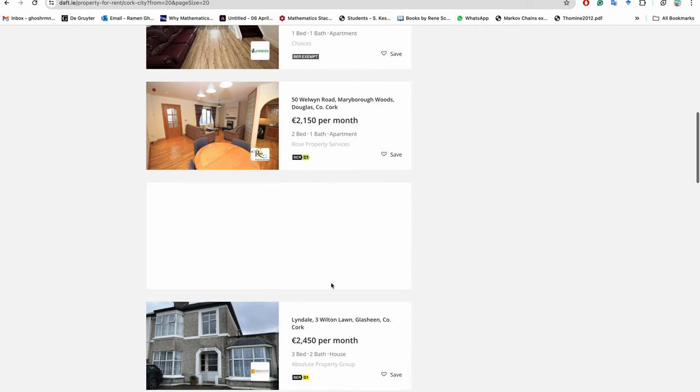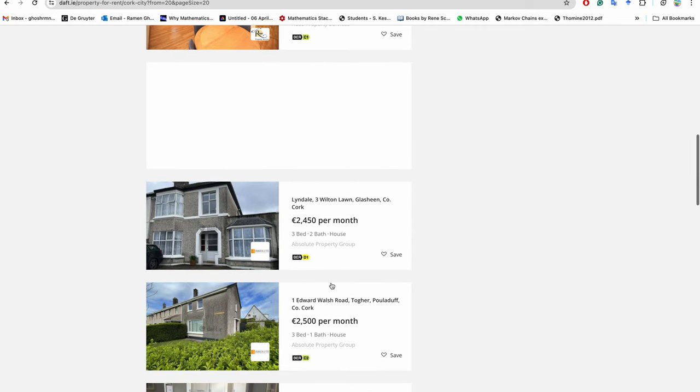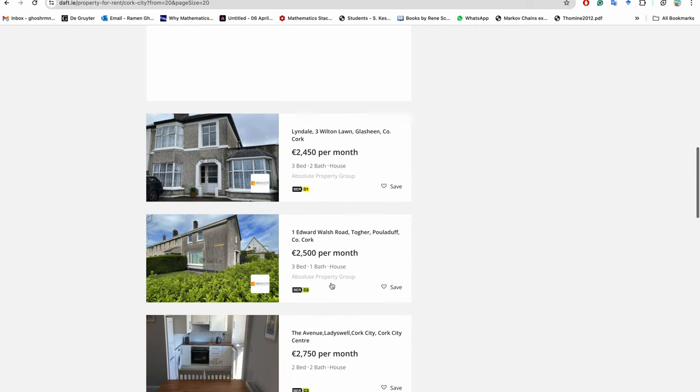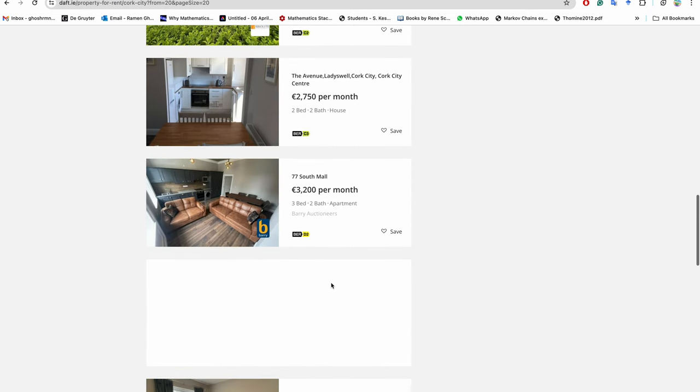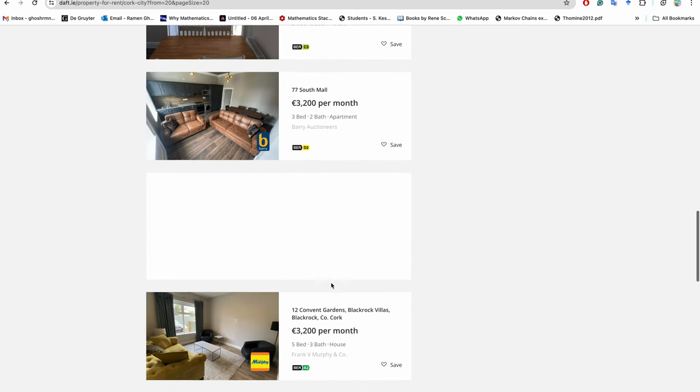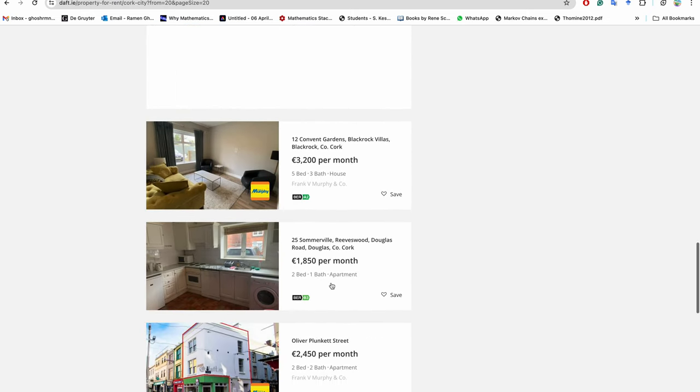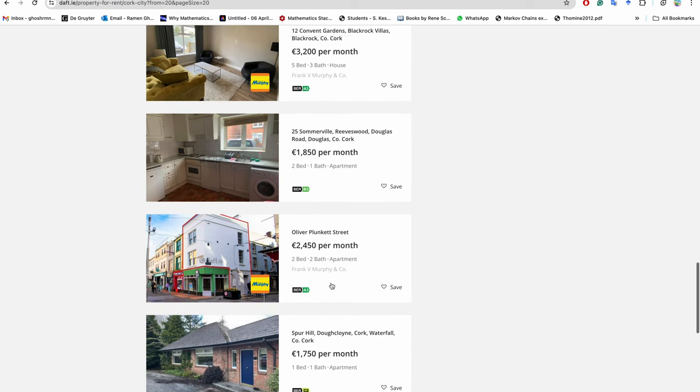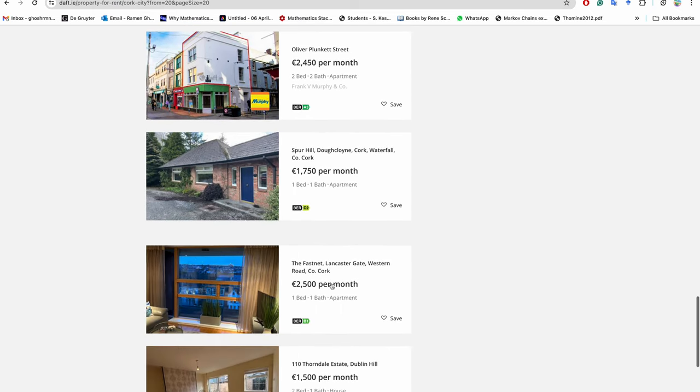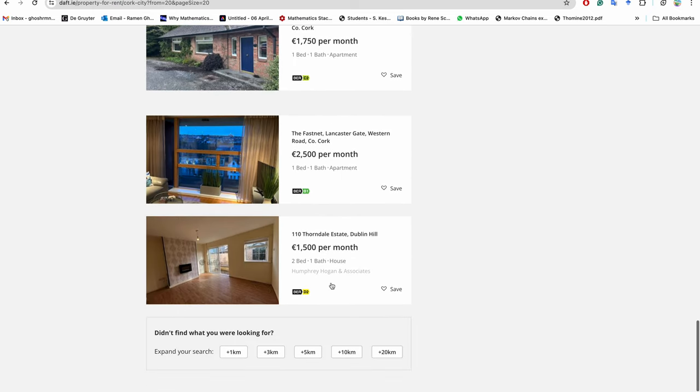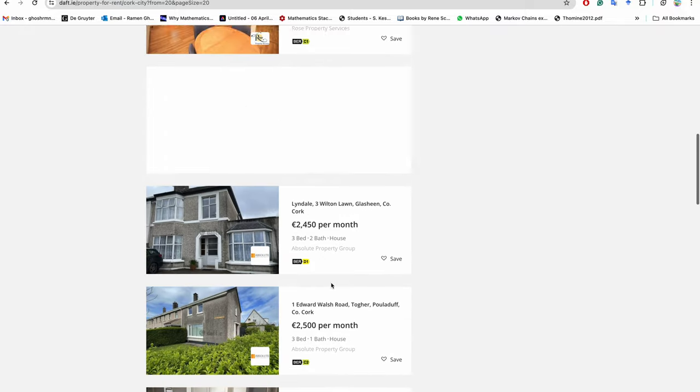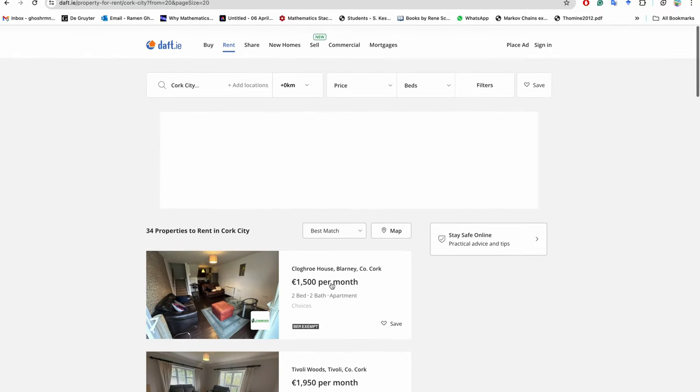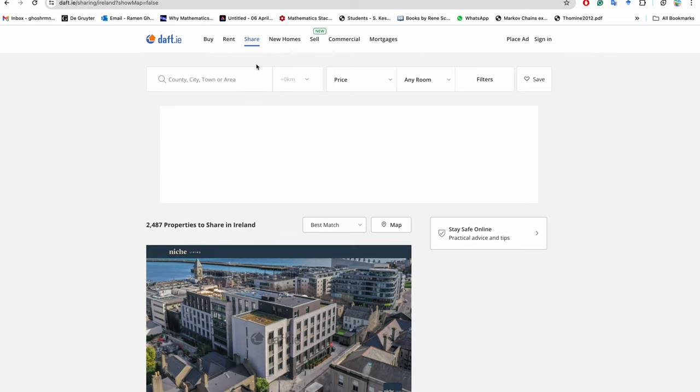So depending on the luck actually, as I always tell you - what is available when you come to Ireland and what is the price you get. It's very costly in general, you can see. Now, if he comes alone, then he can share.